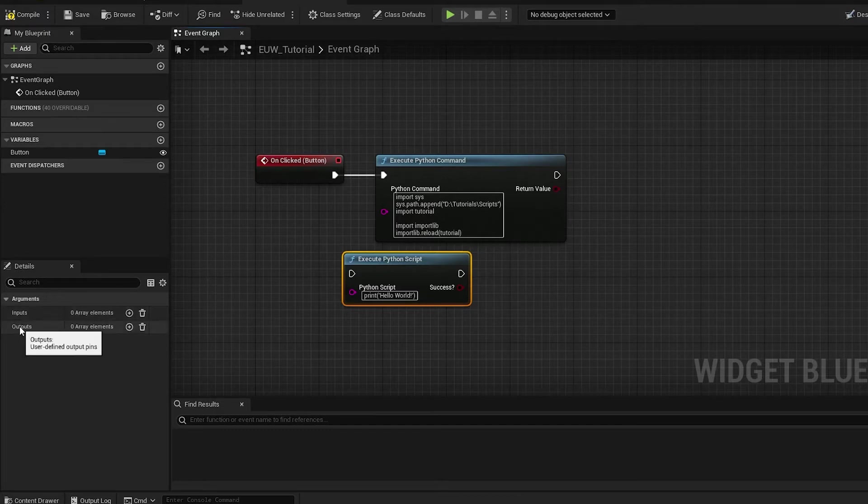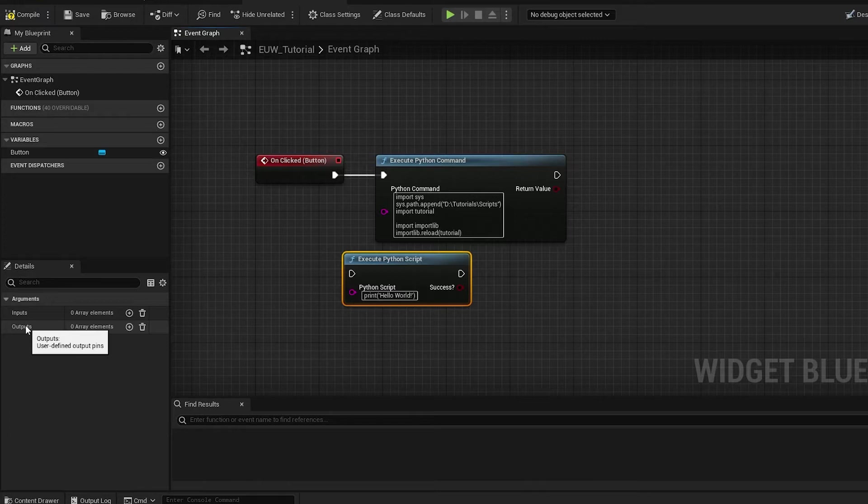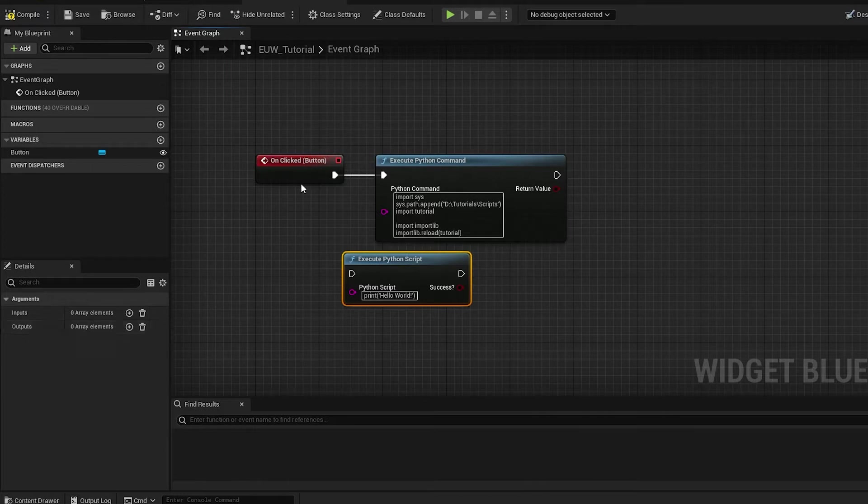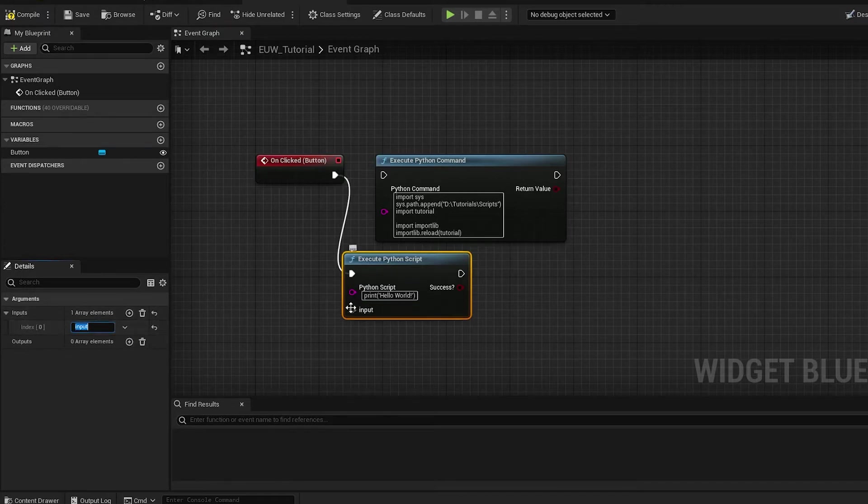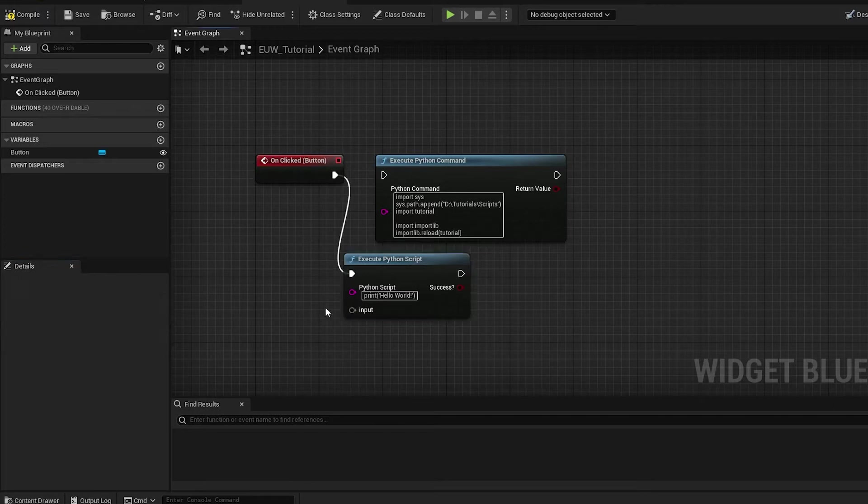Now we've got an inputs and an outputs. I'm going to quickly demonstrate how these work on the node itself before we actually use it in a Python script use case. Let's begin by just plugging our button directly into this and we're going to make an input variable.